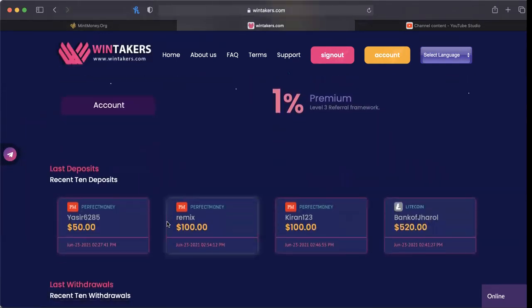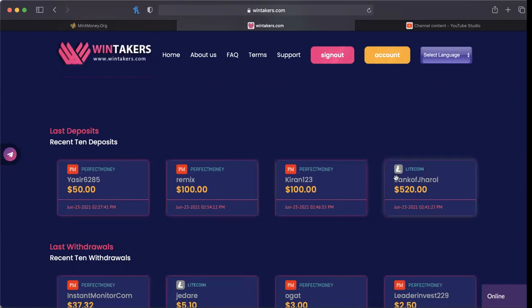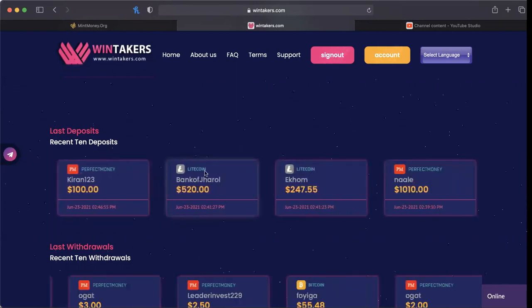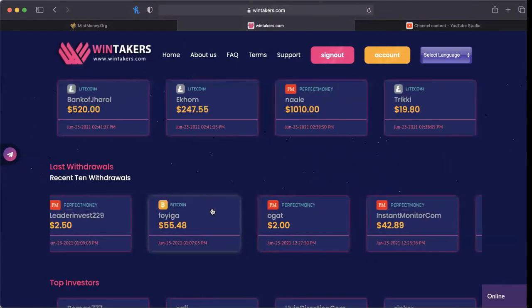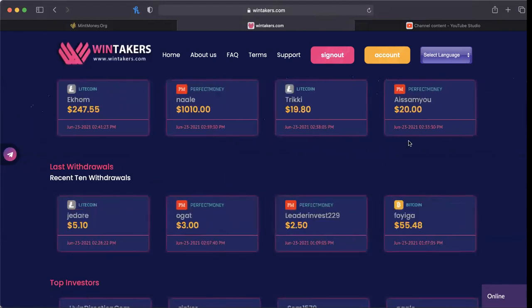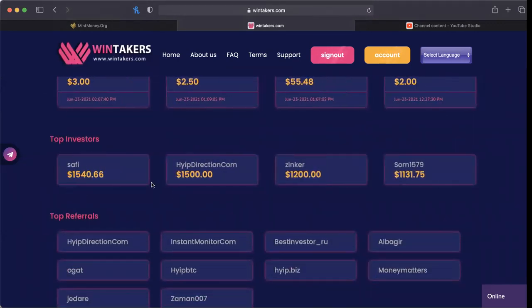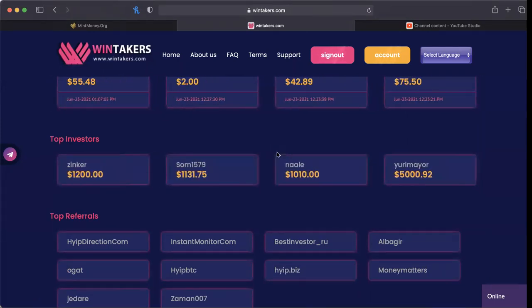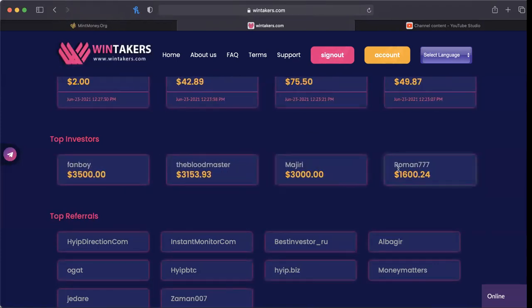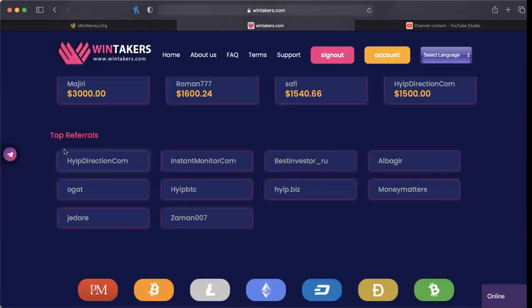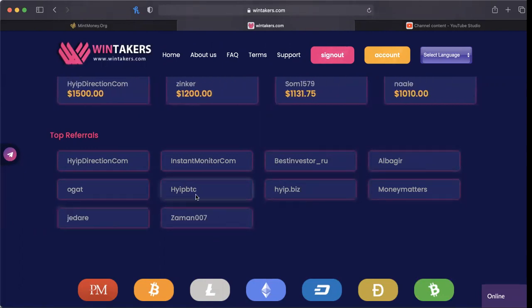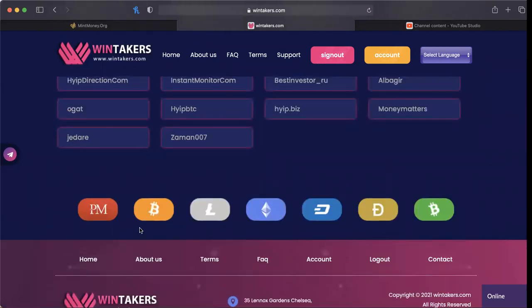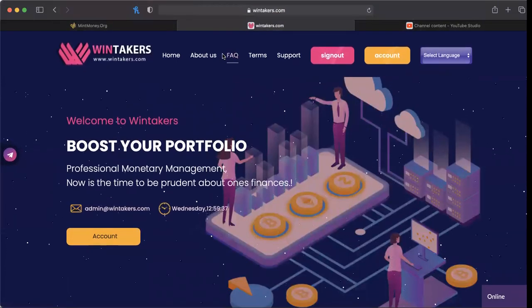Last 10 deposits they have on a timestamp - you can see that's me and how much skin I put in the game there. Last 10 withdrawals are all on a timestamp as well. Instant monitors in the building. Guys, I like to look for familiar names when I get into platforms. If I see HD, I'm probably gonna get in. If I see Mail, I'm probably gonna get in. Top investors and top referrals. What does this take? Perfect Money, Bitcoin, Litecoin, Ethereum, Dash, Doge, and Bitcoin Cash.